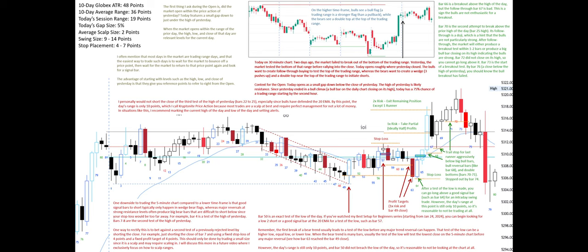On the higher time frame, the bulls see a bull flag. A trading range is a stronger flag than a pullback. The bears see a double top at the top of the trading range.